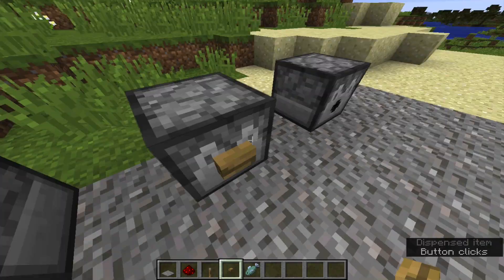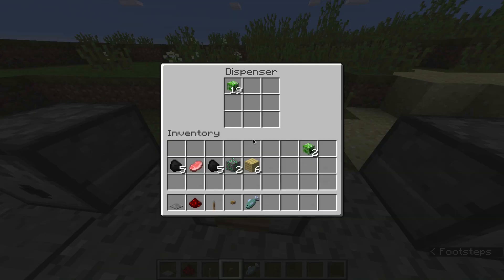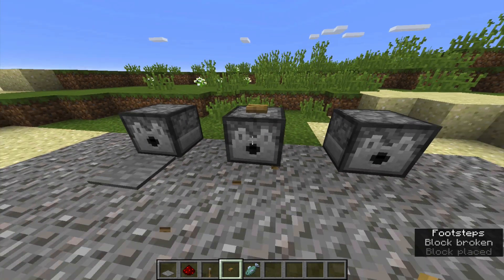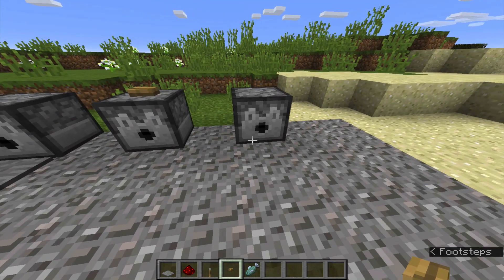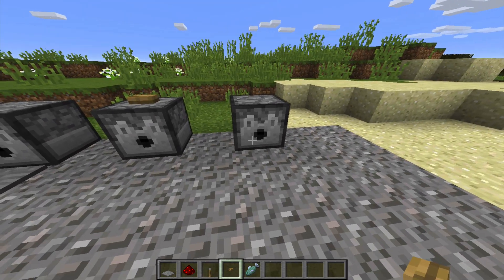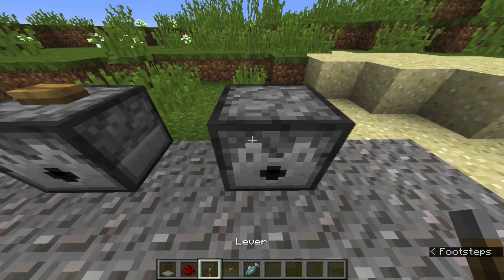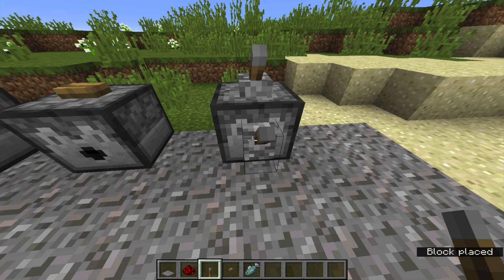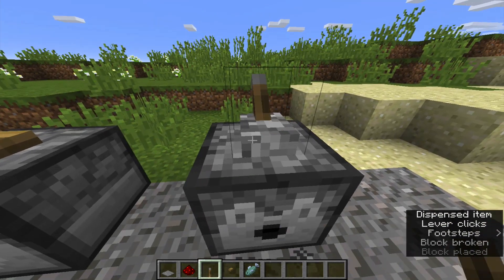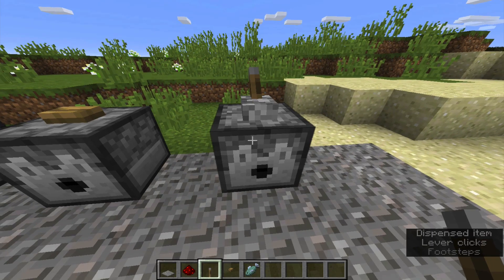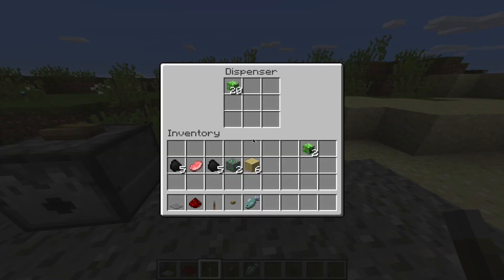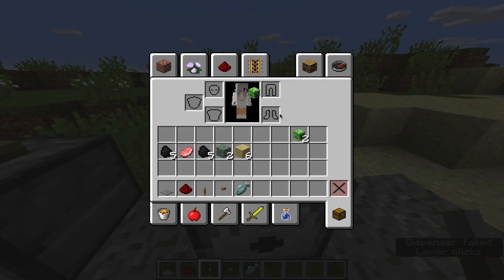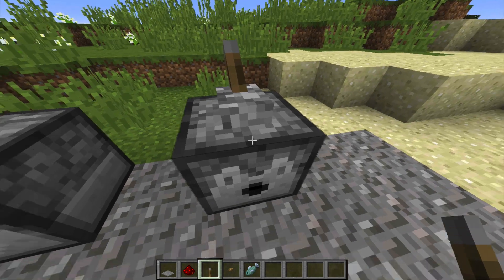You can put the button anywhere you want. You just shift, right click, and the button will go on top of the dispenser. Another way you can do it is put a lever. You can shift and put the lever right on top or anywhere you want. Then you right click to flip the lever and it should give you some creeper heads, or whatever you put in the dispenser.